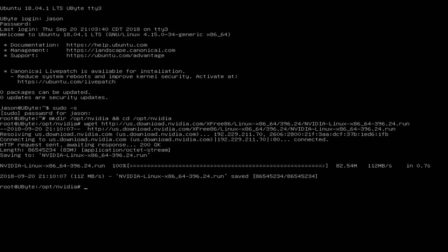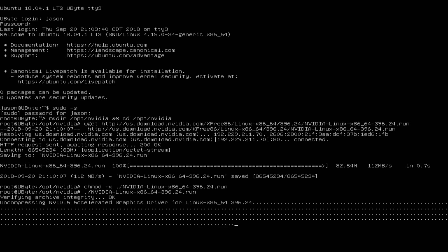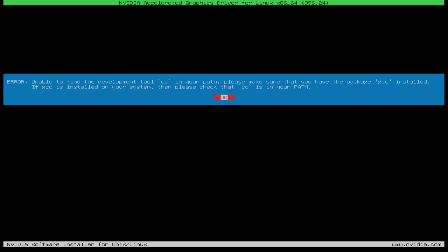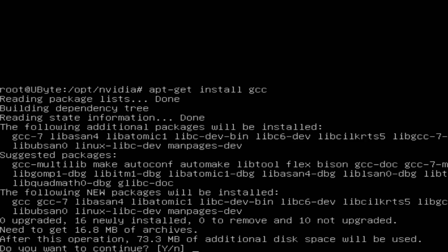After that I typed chmod +x ./[filename]. I tried to run the file per the instructions, but got an error saying I was lacking cc. After a little Google research, I found out I needed to install four different applications to make sure they were in the system.